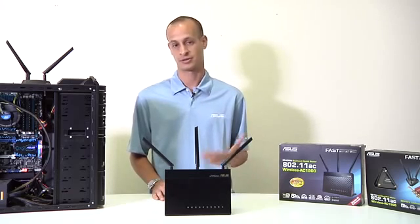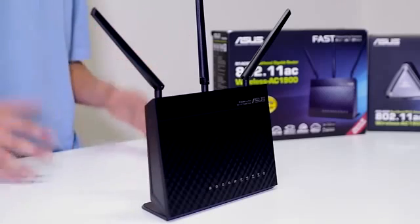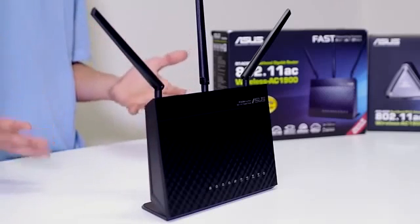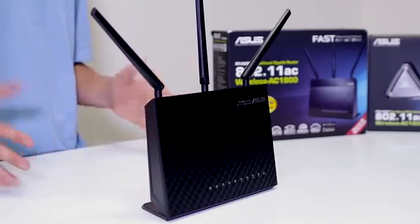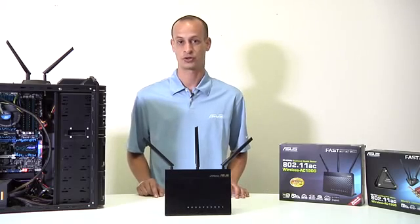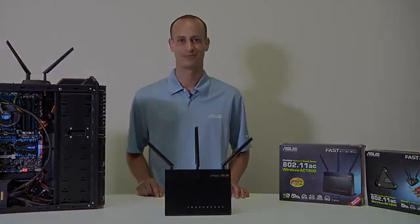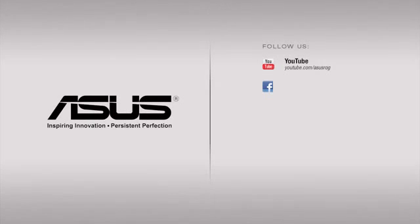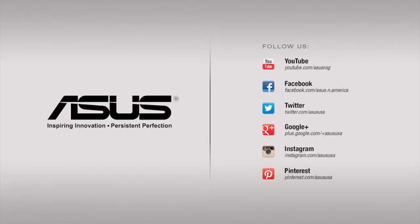and then as well as the performance that we showed you at the end. This has been Nick with ASUS, and if you enjoyed this video, please go ahead and like and subscribe. Thank you.